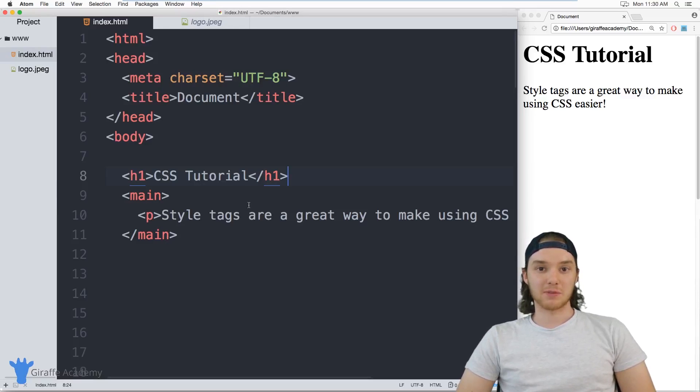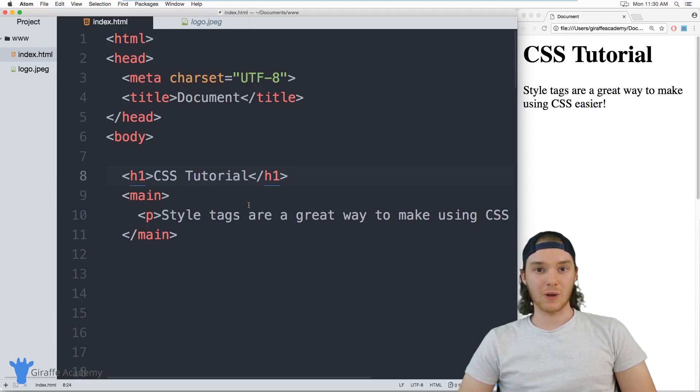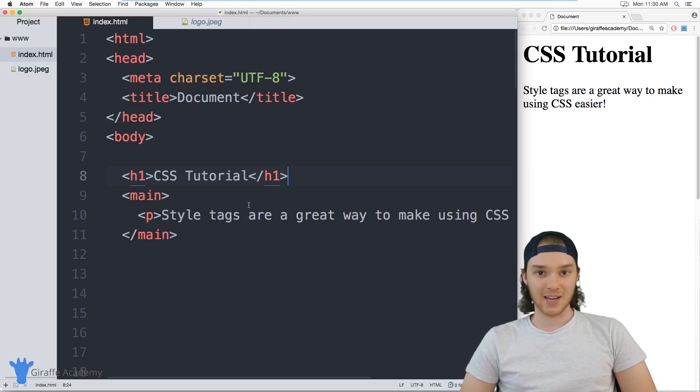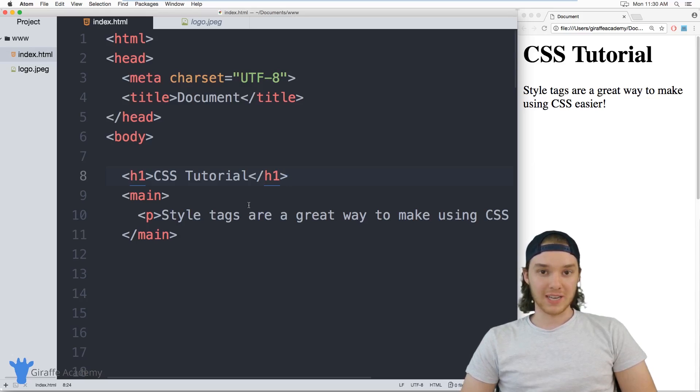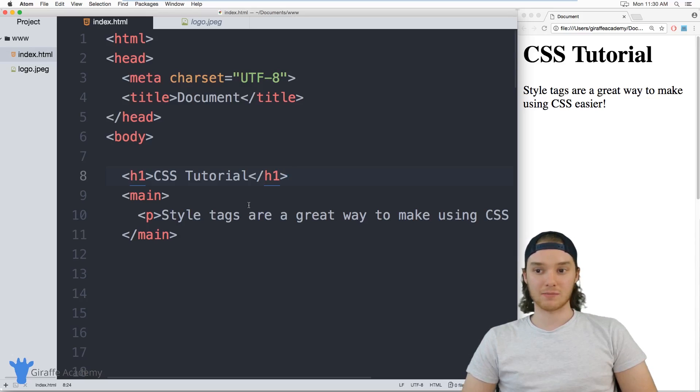Hey, welcome to Draft Academy. My name is Mike. In this tutorial, I'm going to show you how you can use the HTML tag style in order to remove the inline styling from your HTML elements.